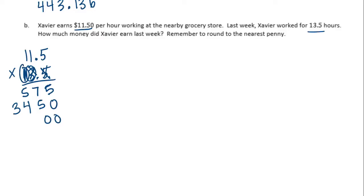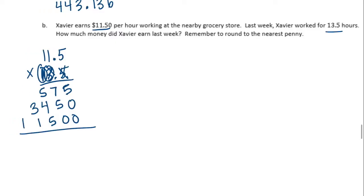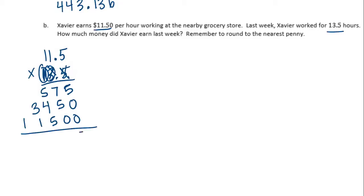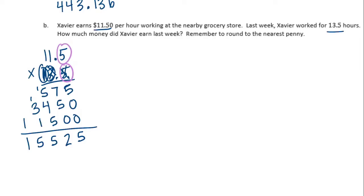Two zeros. One times five is five, one times one is one, one times one is one. Add them together: five plus zero plus zero is five. Seven plus five is twelve, carry the one. One plus five is six, plus four is ten, plus five is fifteen, carry the one. One plus three is four, plus one is five. One plus nothing is one. There are one, two digits behind the decimal point, so I move it over one, two places, and I get one hundred fifty-five dollars and twenty-five cents.